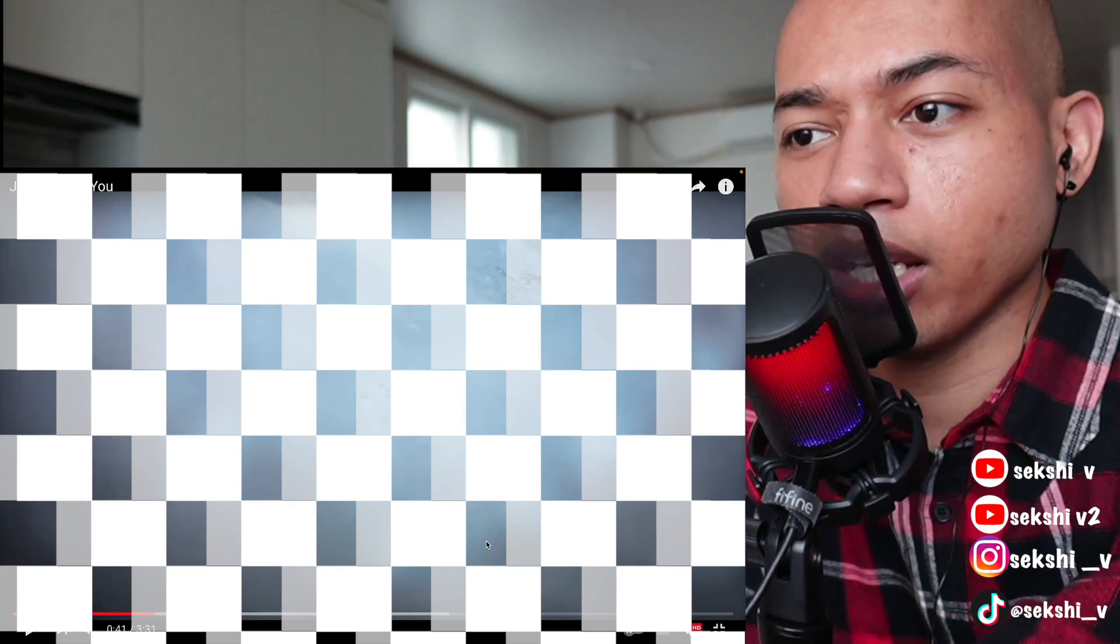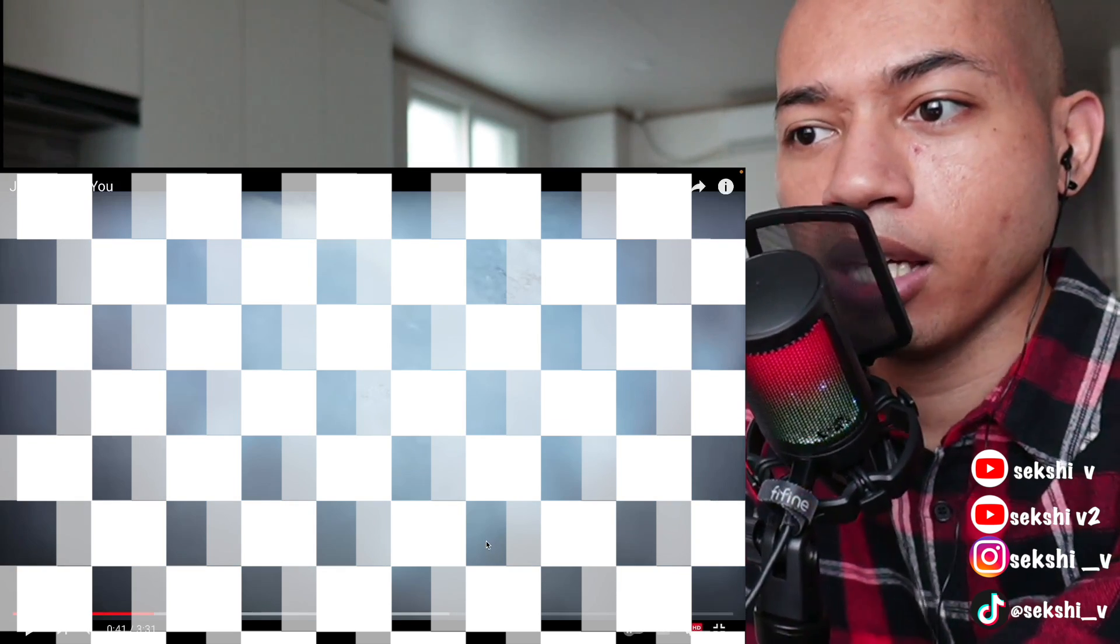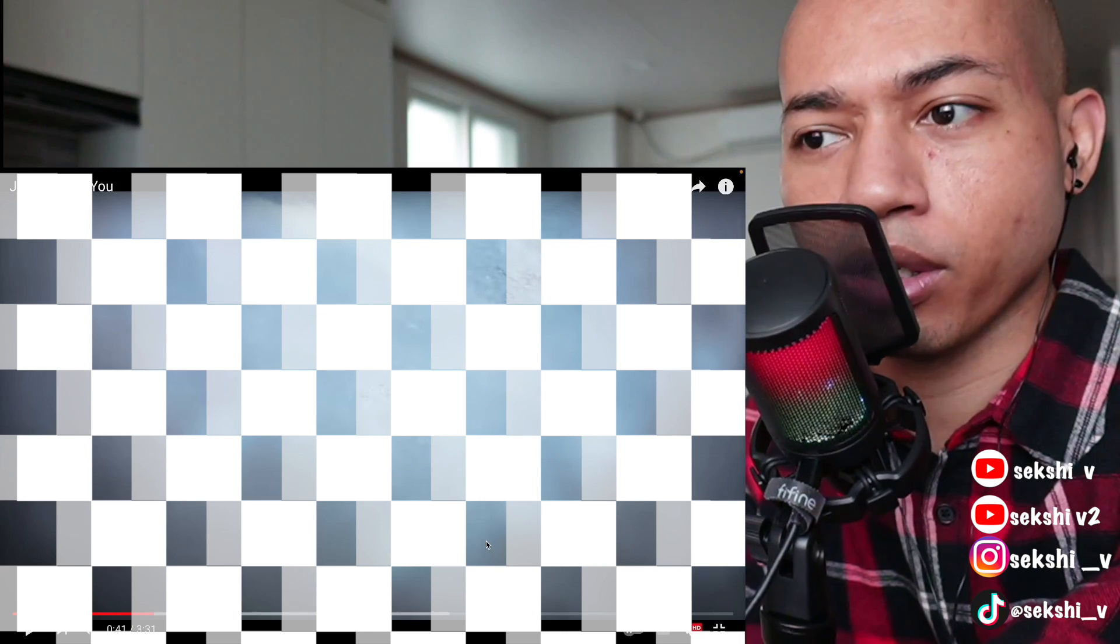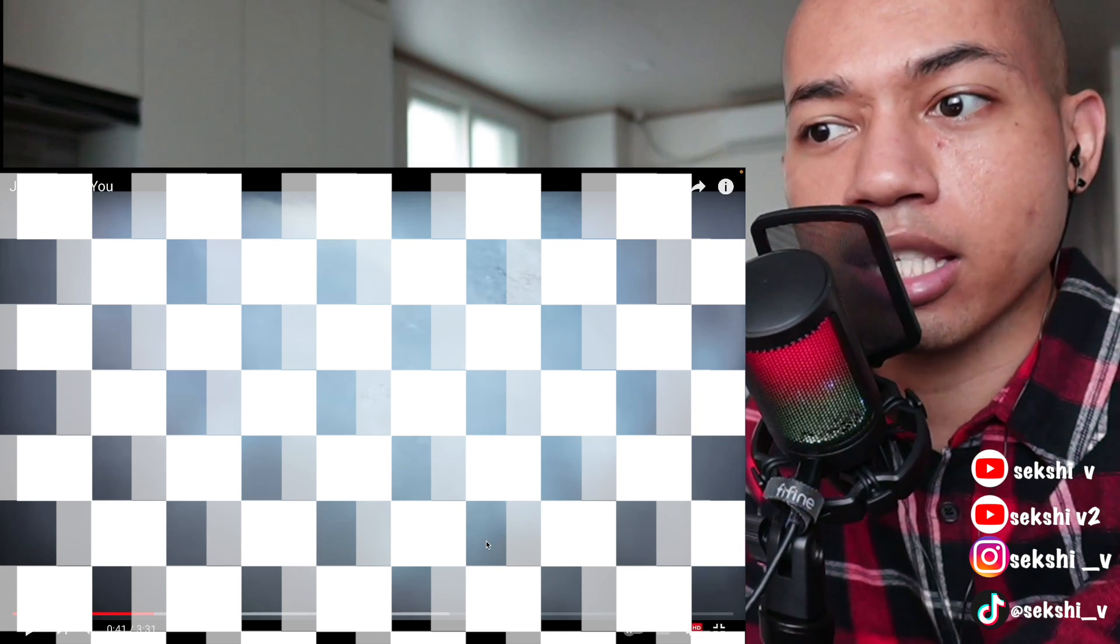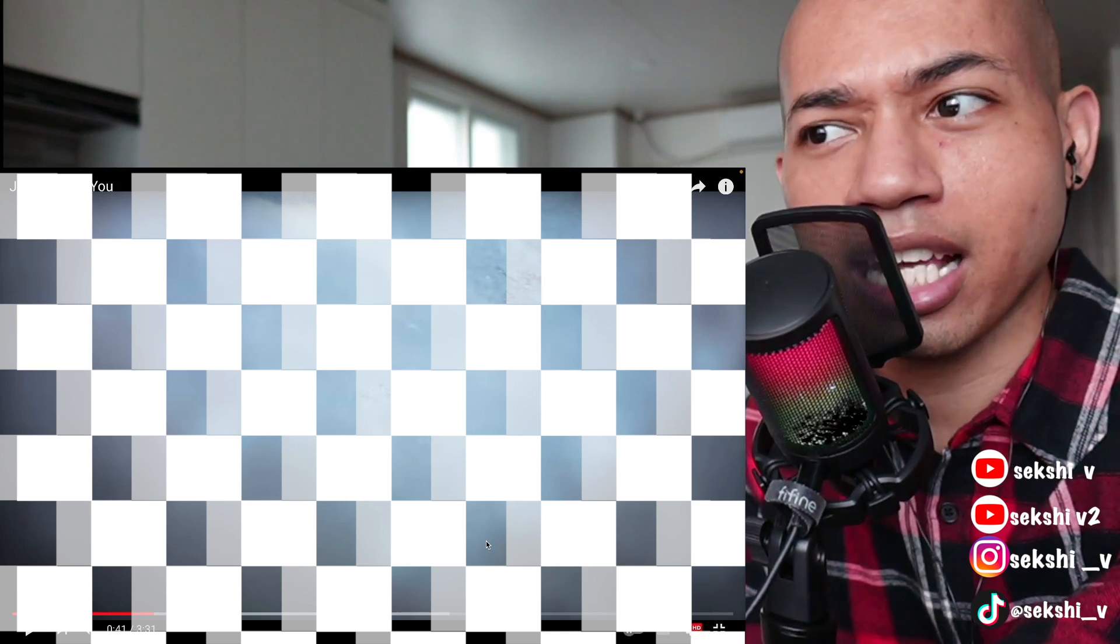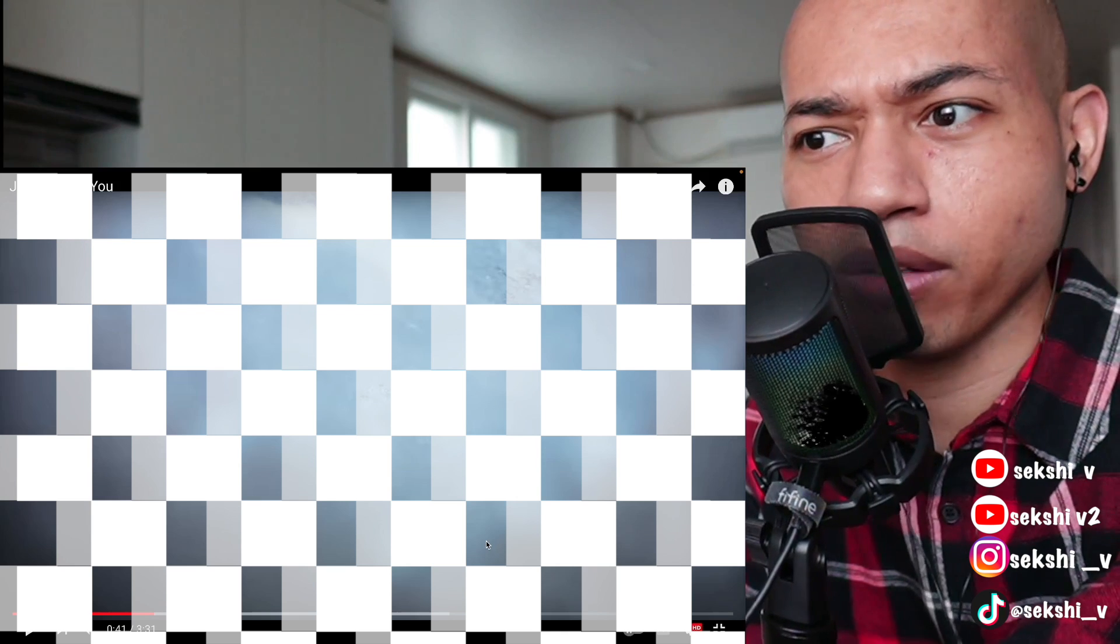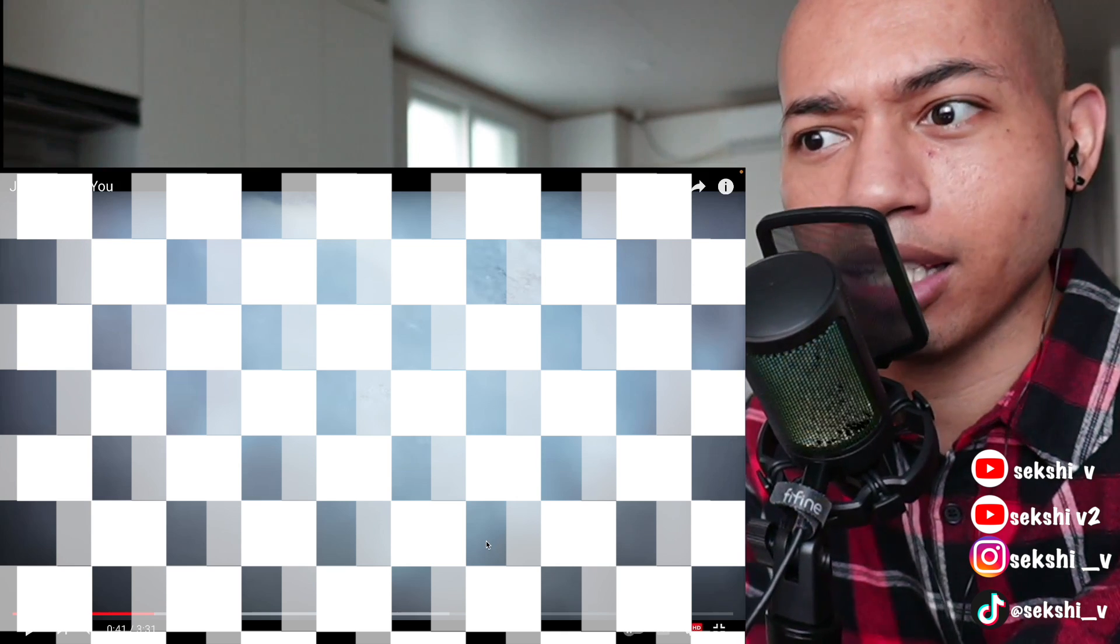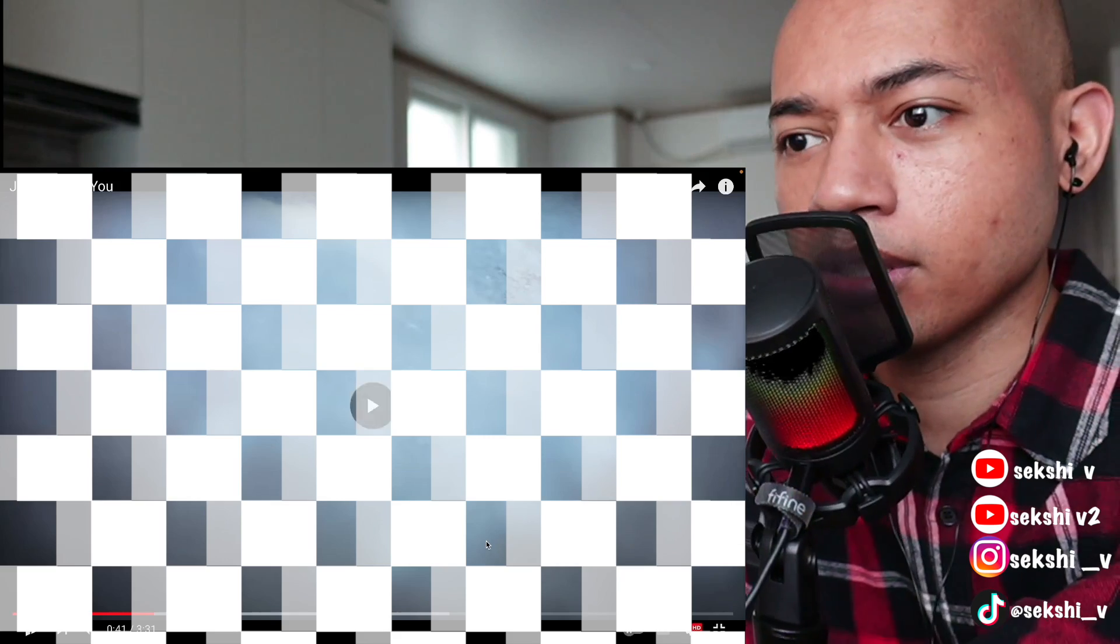This video reminds me of like if you go to the norebang or karaoke room or whatever, and the screen has like these random videos like it has nothing to do with the song. I guess they just need like a background video while you sing your songs, but that's what this reminds me of.